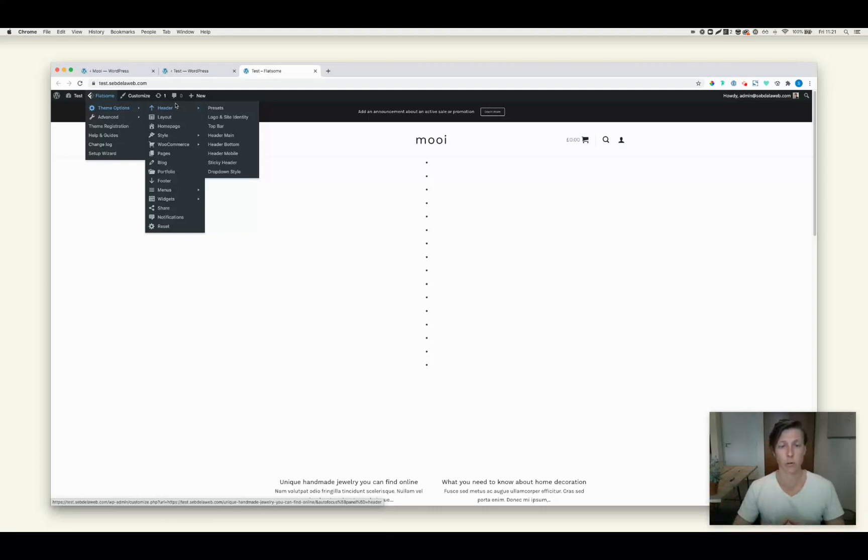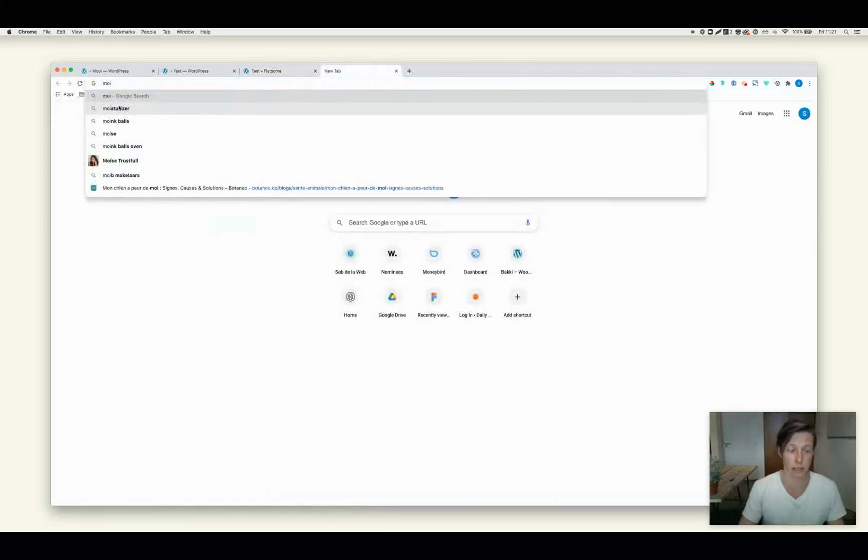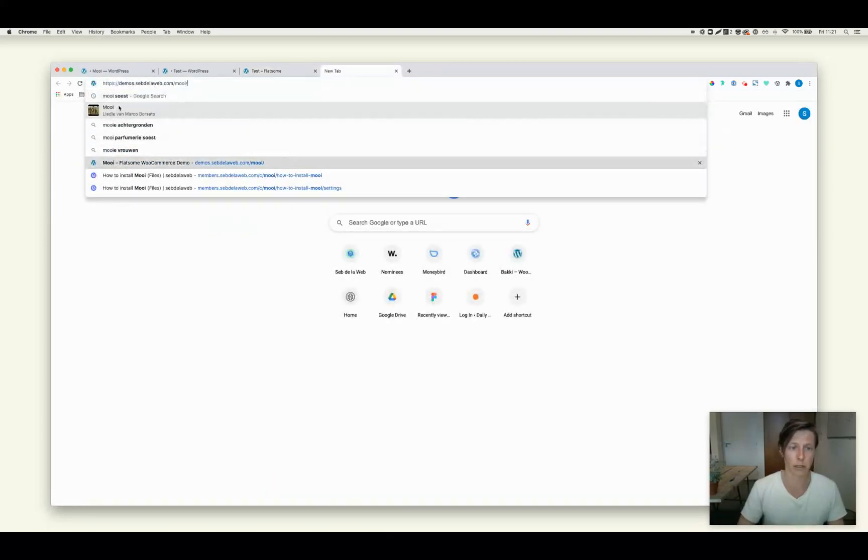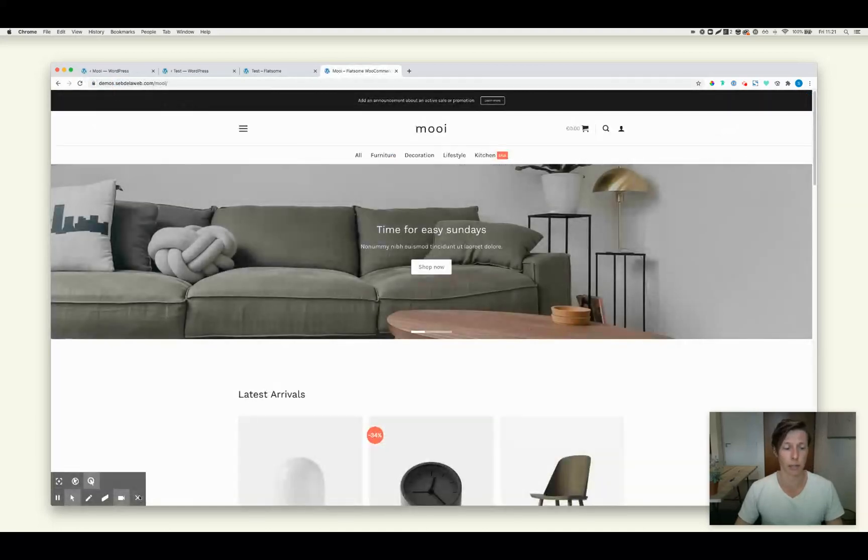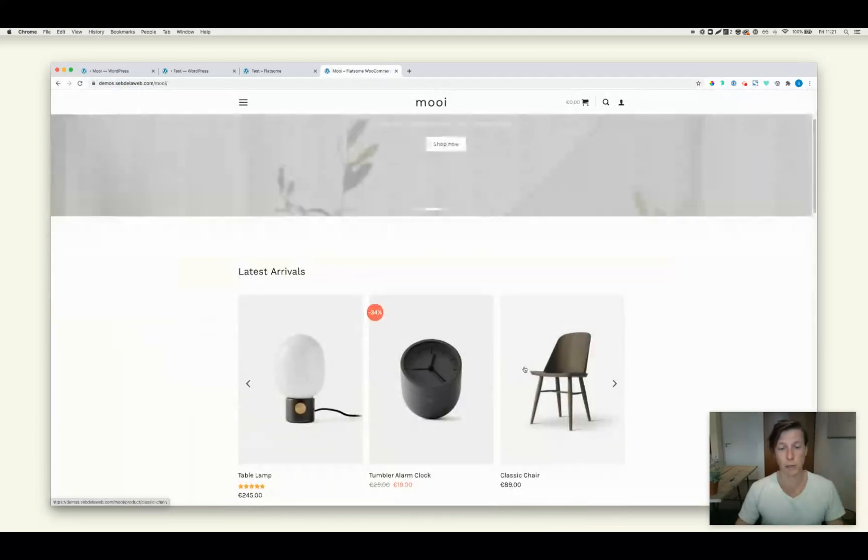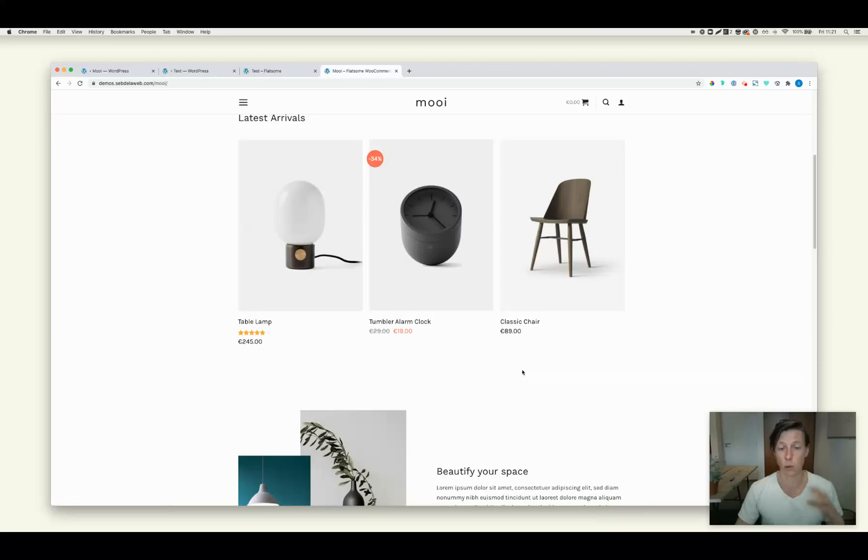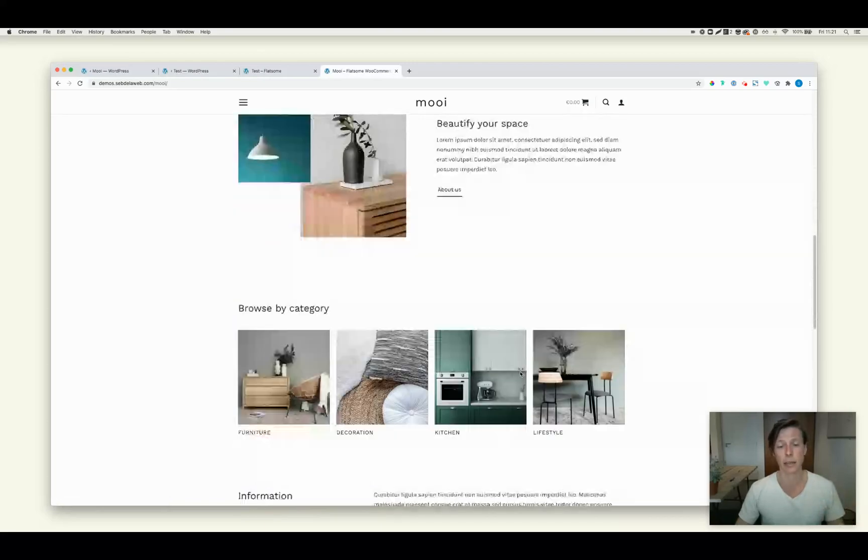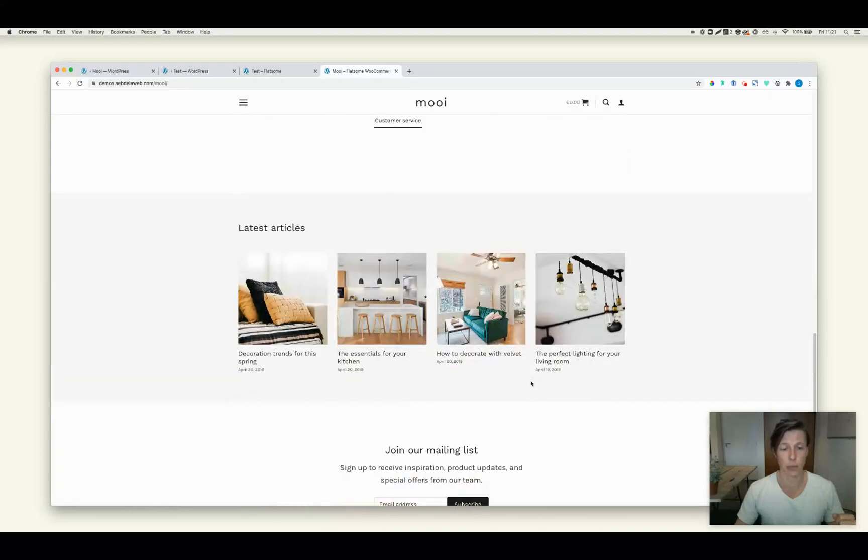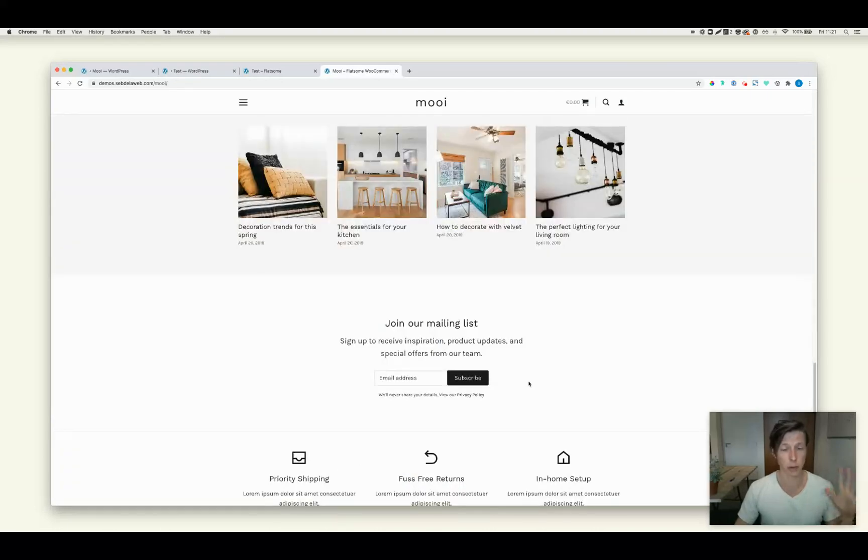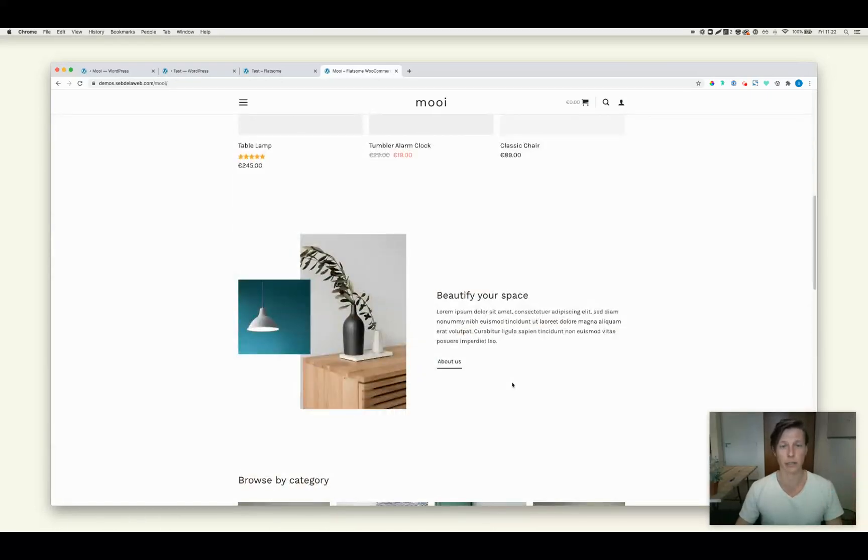So thank you for watching. And again, I'm very proud of this Moi demo that we've just created for Flatsome that can be purchased on my website. And then you can also easily put this design as your starter site for your project. So see you in the next video and good luck with your Flatsome project. Bye-bye.